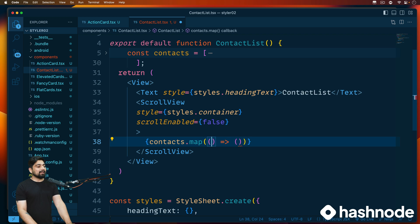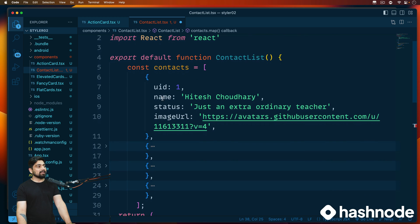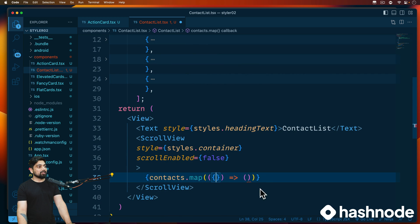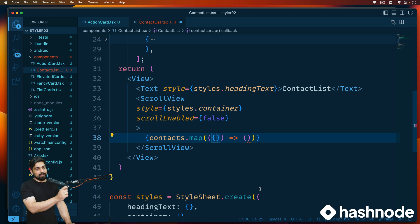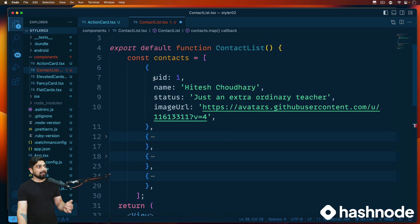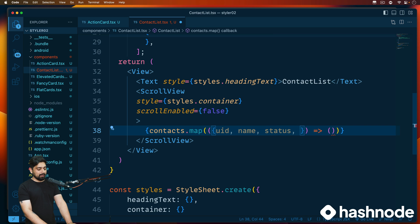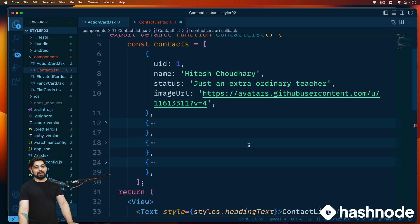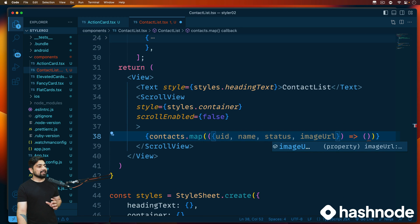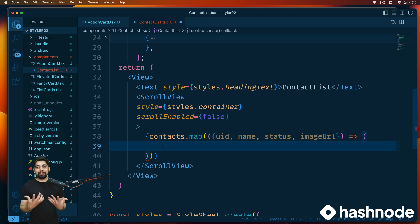Each element is available here, and I'd love to destructure the properties directly. Inside each contact object the properties are: uid, name, status, and imageUrl. Instead of using dot notation like item.uid, item.name, etc., we can destructure them directly. If you don't want to destructure, call them as item and access item.uid, item.name, etc. Otherwise destructure directly with uid, name, status, and imageUrl — make sure there are no typos.